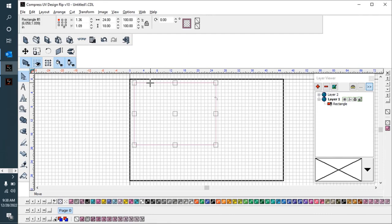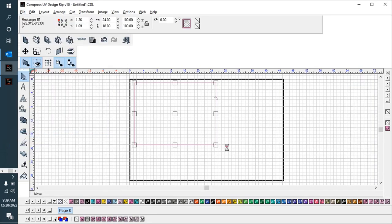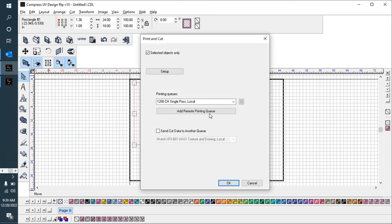I use white here because I'm printing on a black mat. We also have mats that are black and white, white on one side, black on the other. If you're printing on the white side, just use a black outline or another color that you can see nicely on the white. Go ahead and print that over to the rip itself.